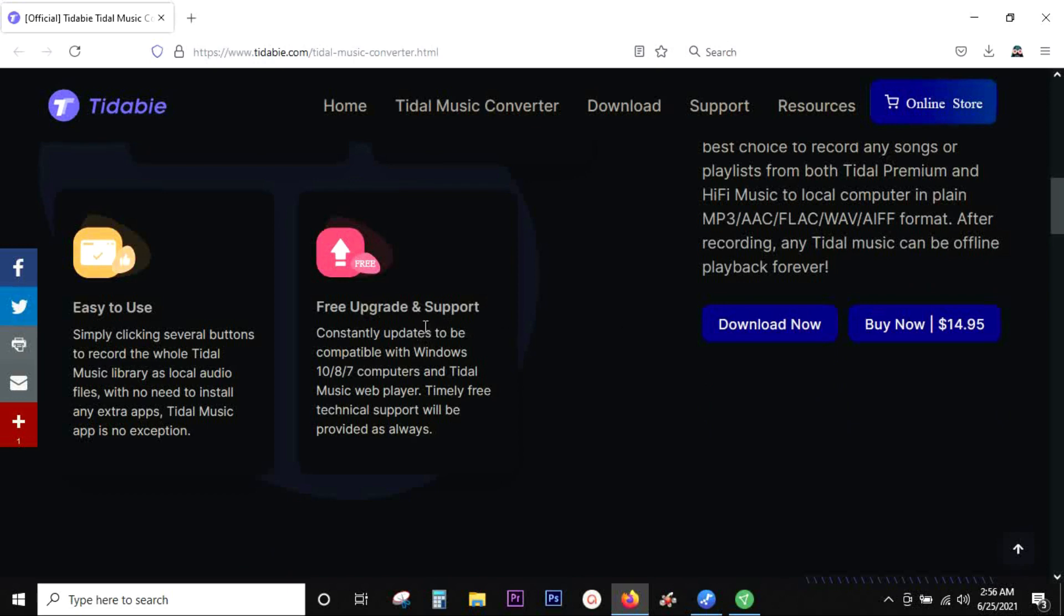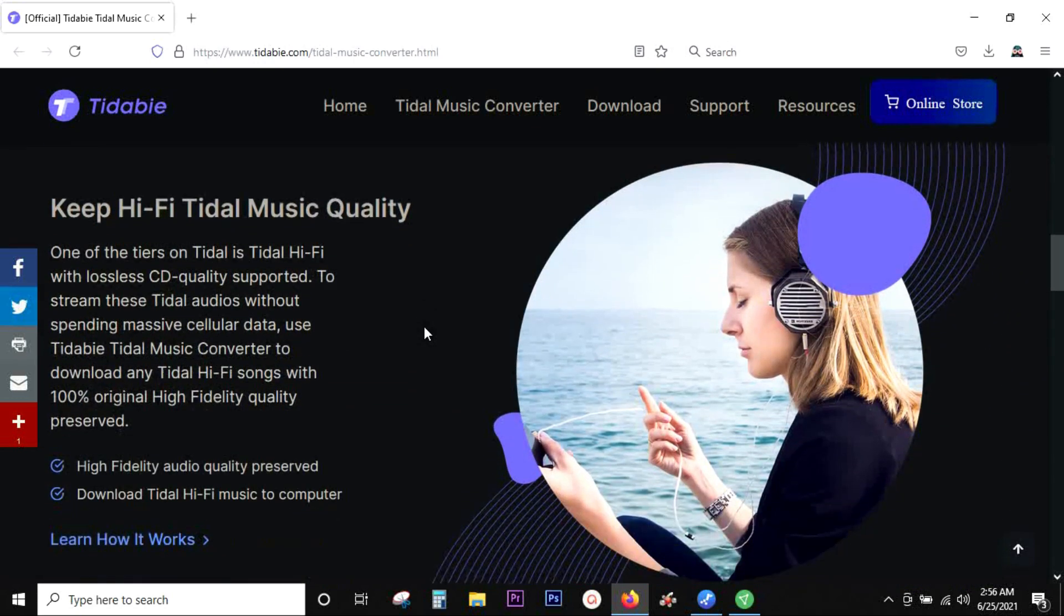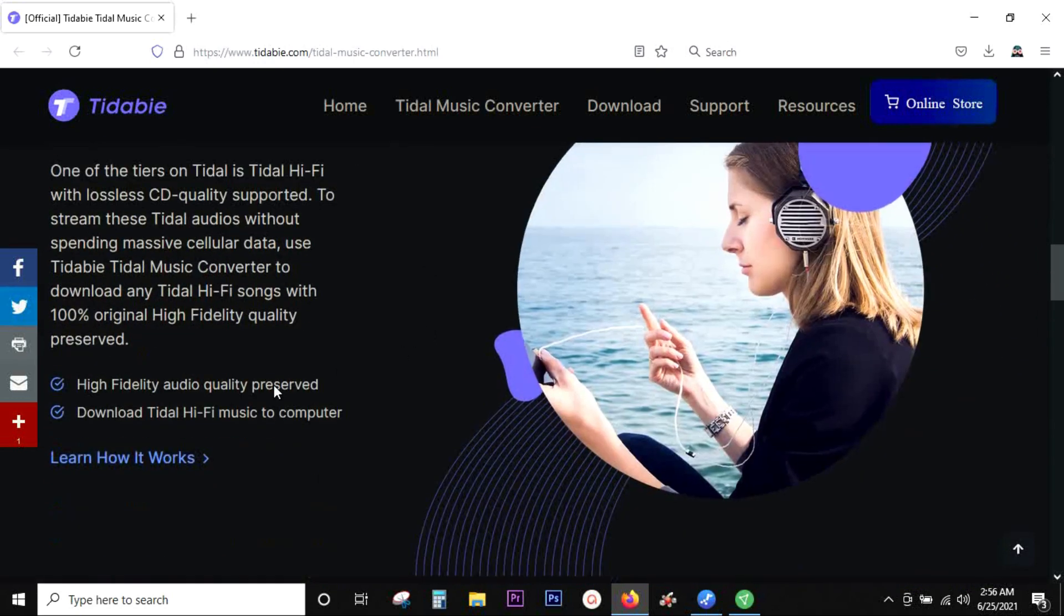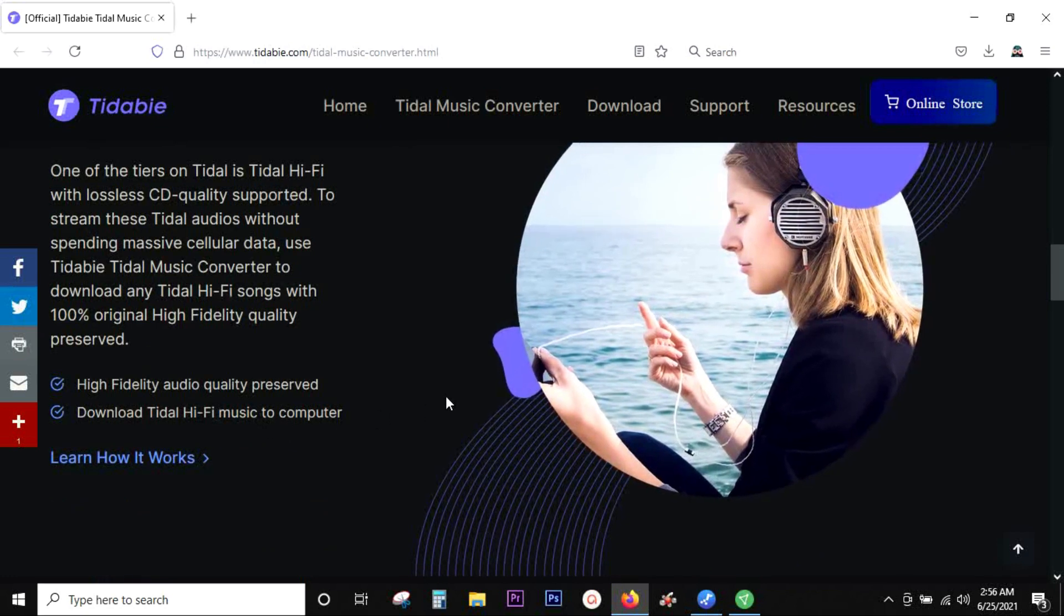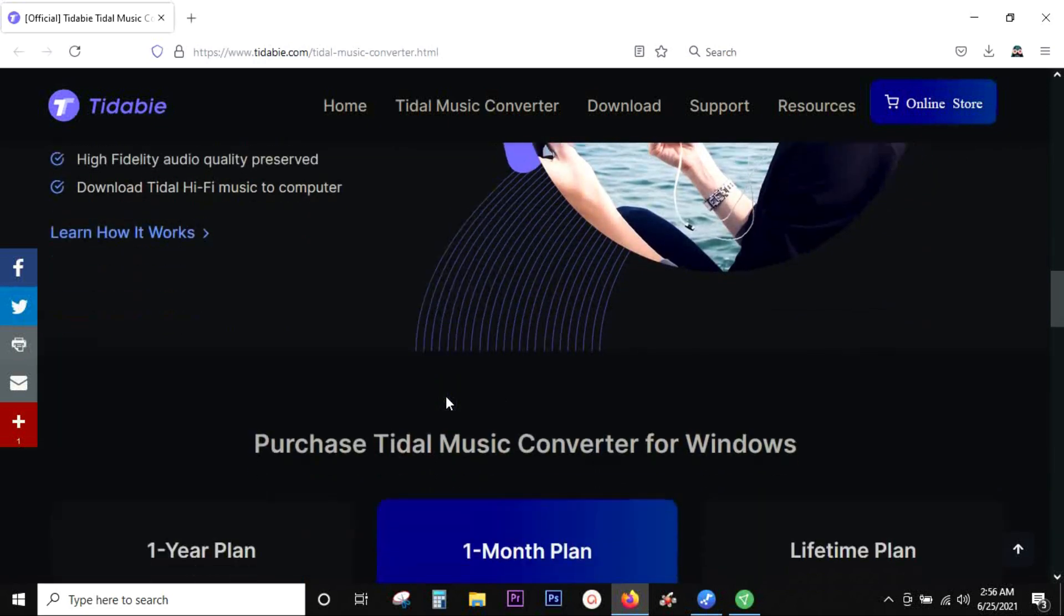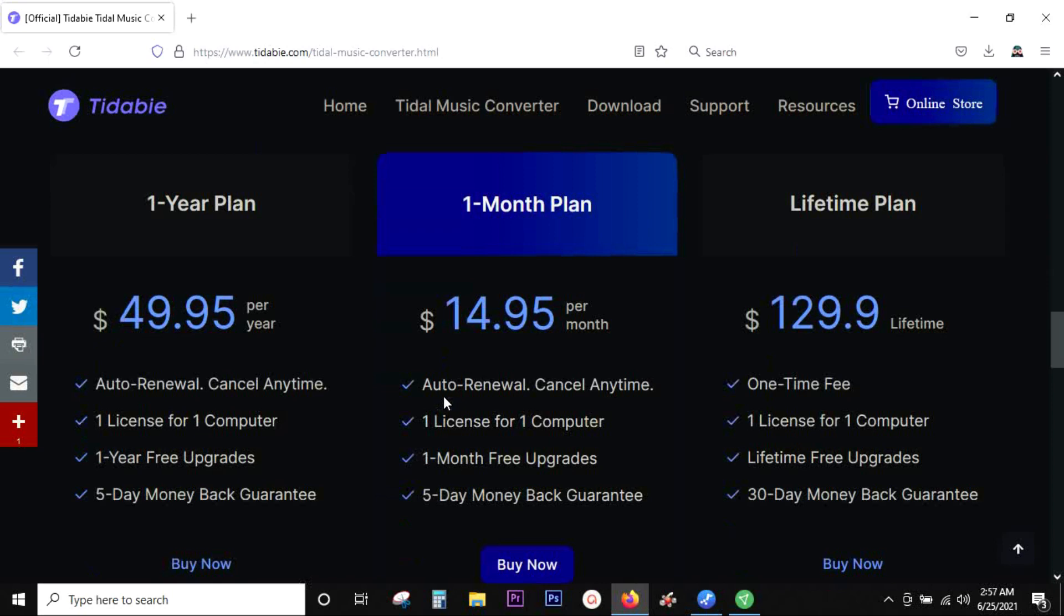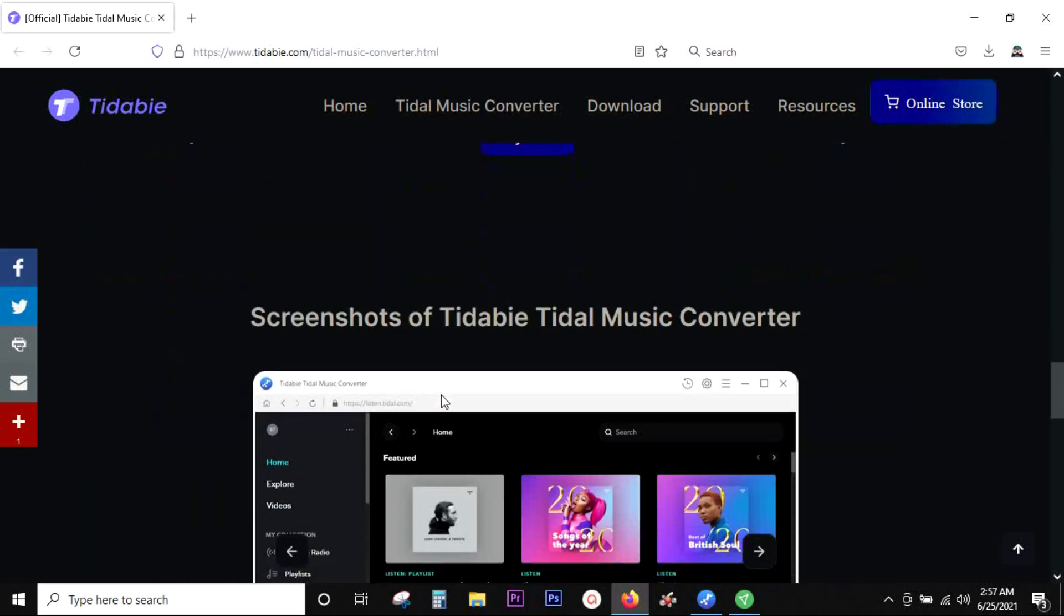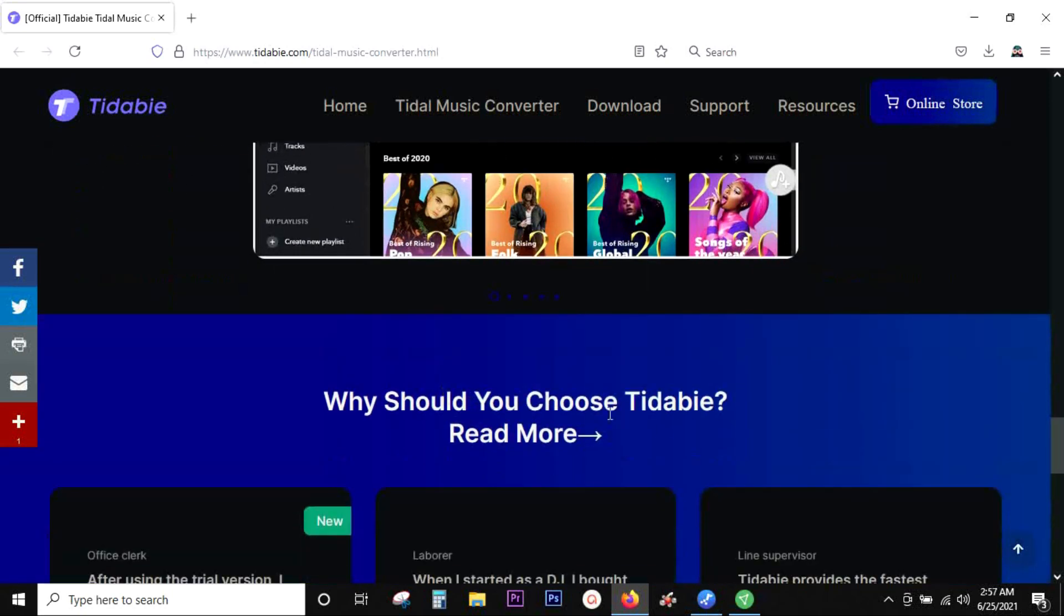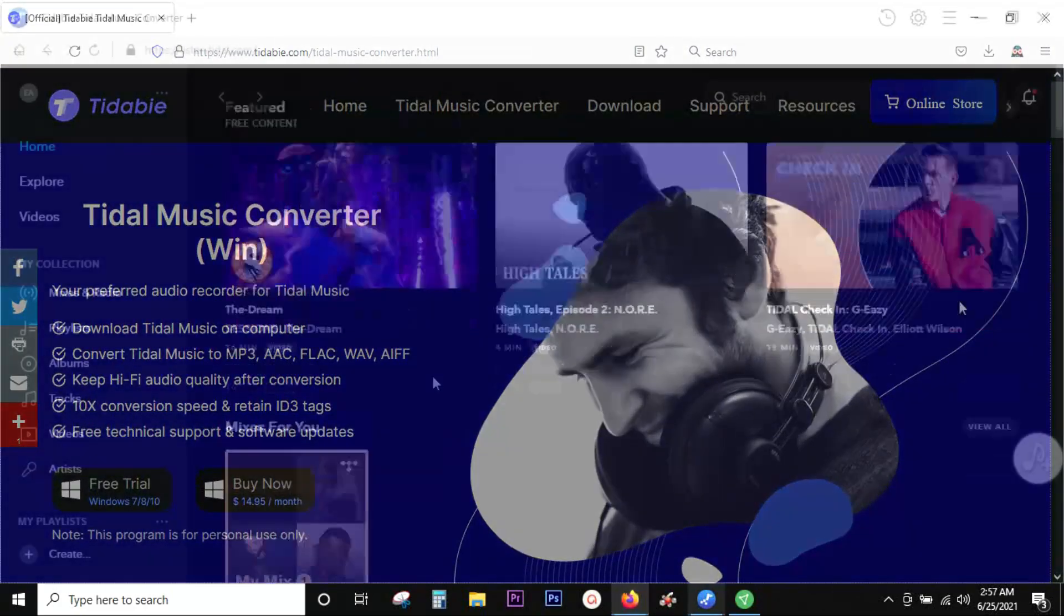You can share it with your family members who don't have the subscription. This software allows you to keep high quality music up to 320 kbps. Here is the subscription plans, so let me show you how the software works.